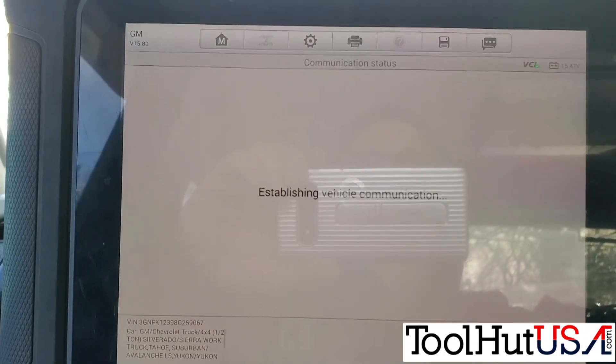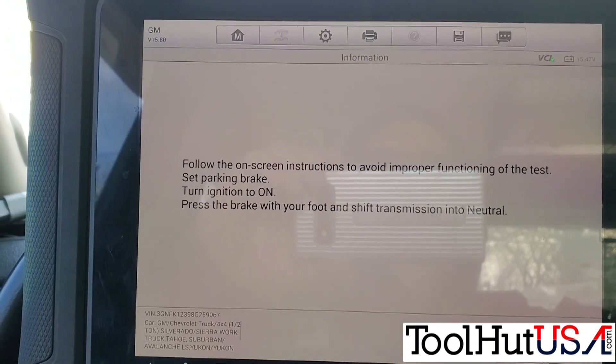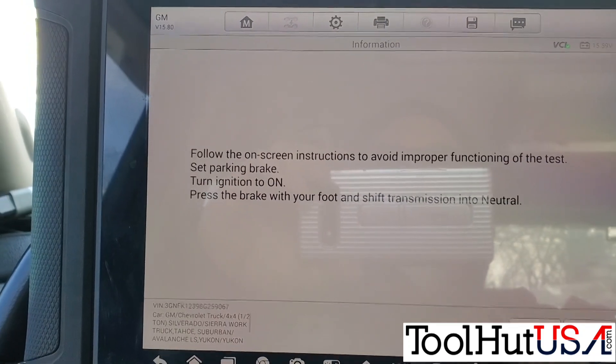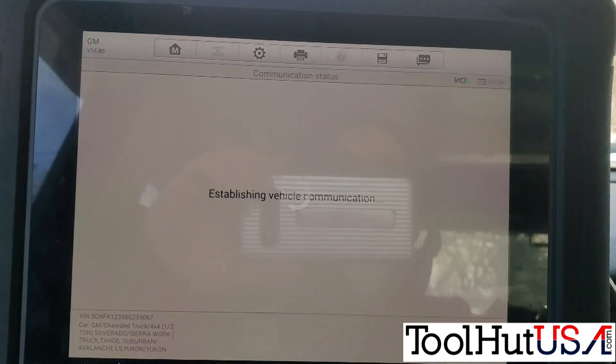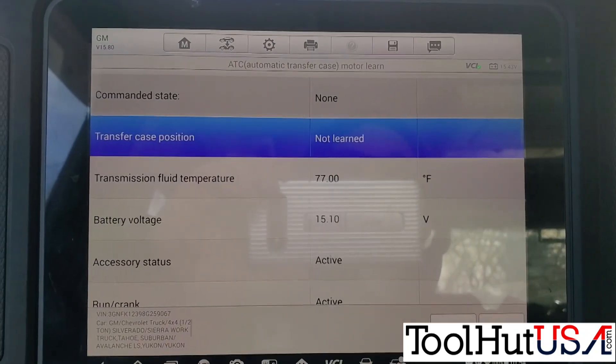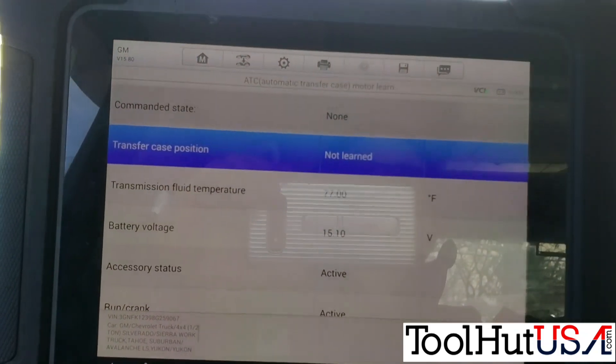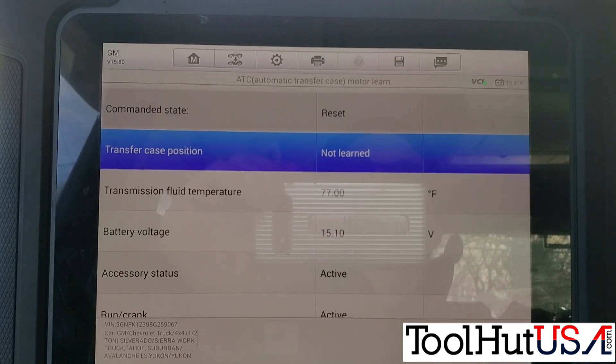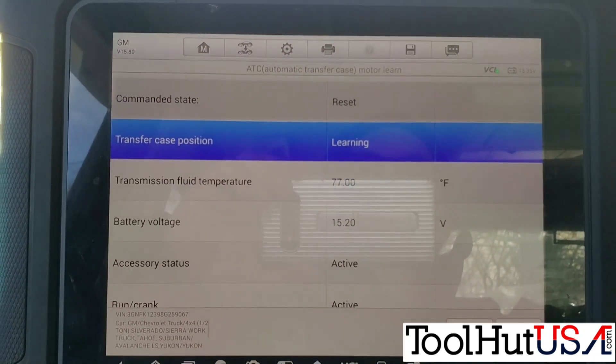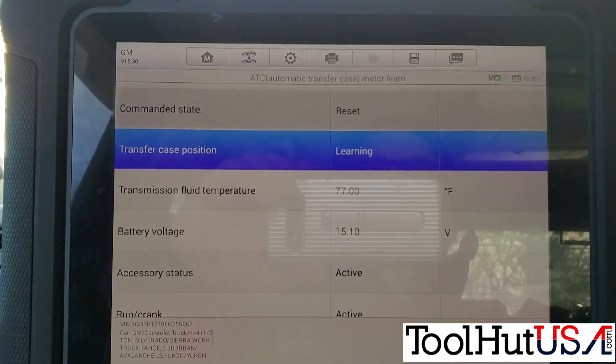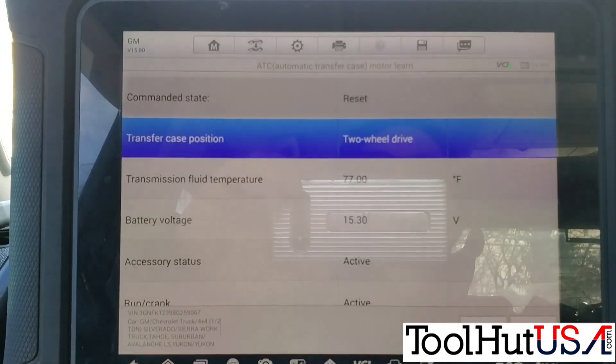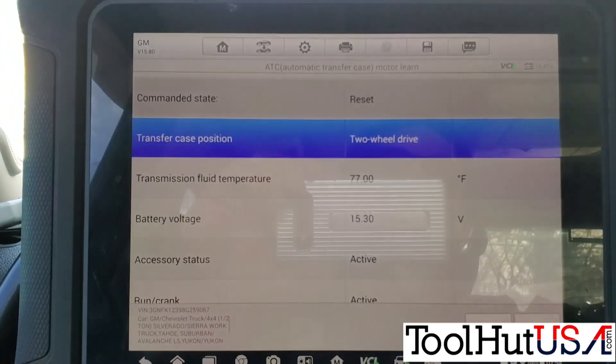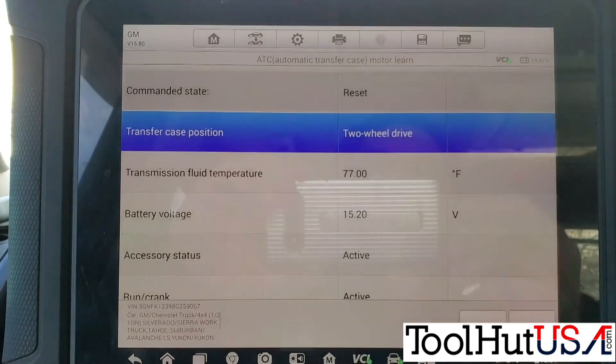I want an active test. And you'll see the ATC motor learn or neutral learn or whatever they call it on this one. It tells you to start the vehicle, press the brake, and shift it to neutral. I see where it says not learned. It says learning. There on the blue. And it says it's in two wheel drive right now.